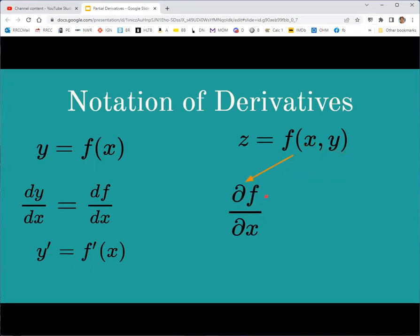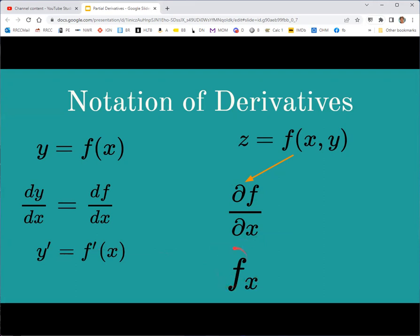If we want to take the derivative of f with respect to x, we use something similar to Leibniz notation with a fraction bar, but using the partial derivative operator — a script d — read as 'partial f partial x' or 'the partial derivative of f with respect to x.' There is also subscript notation, where the letter you're differentiating with respect to is the subscript: f_x or f_y. These are the two first order partial derivatives and the two ways to write them.